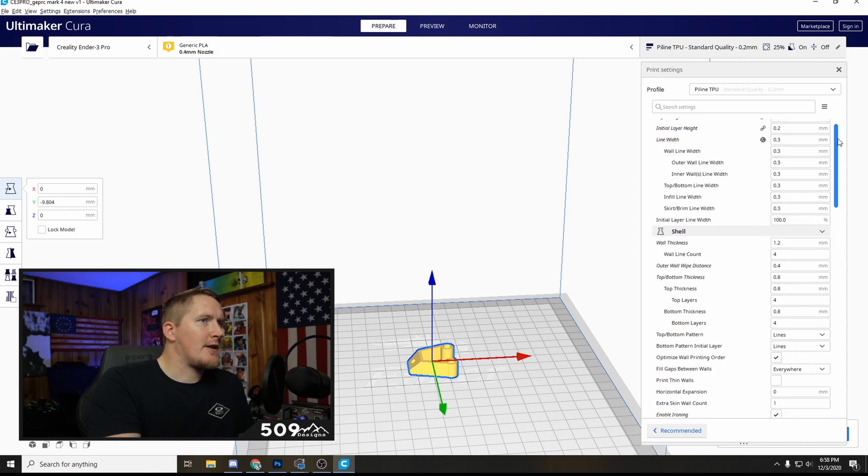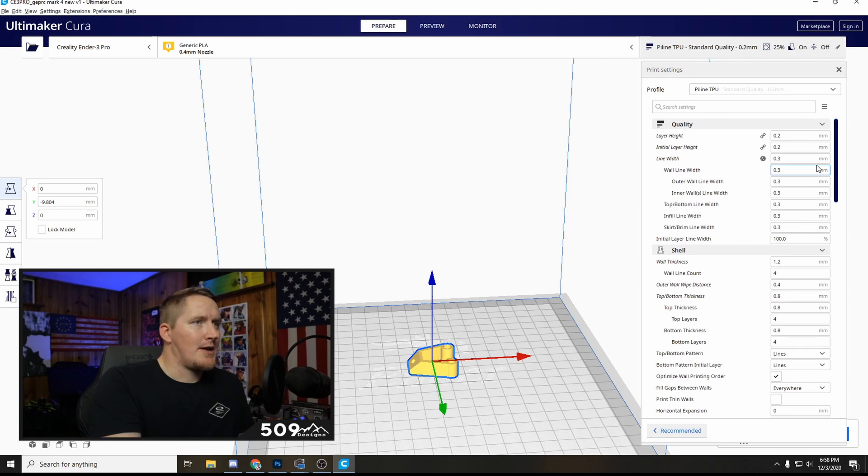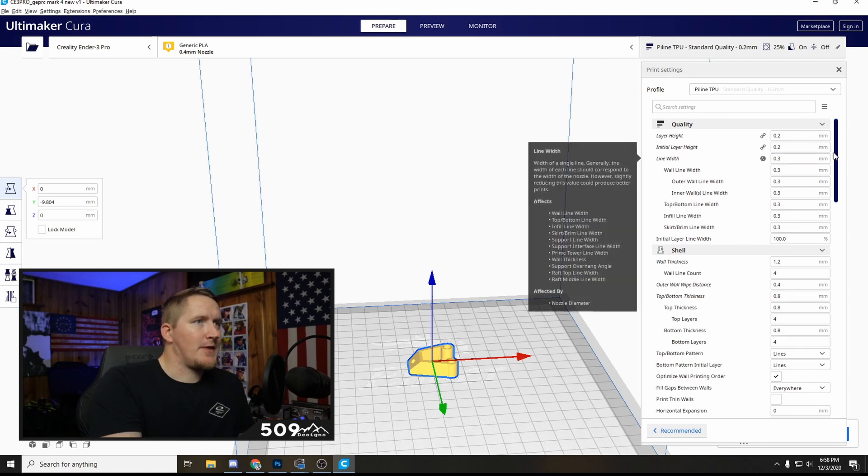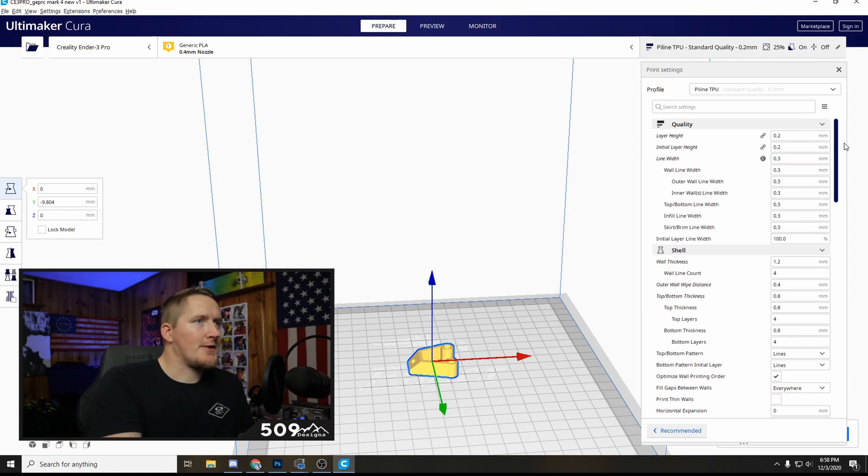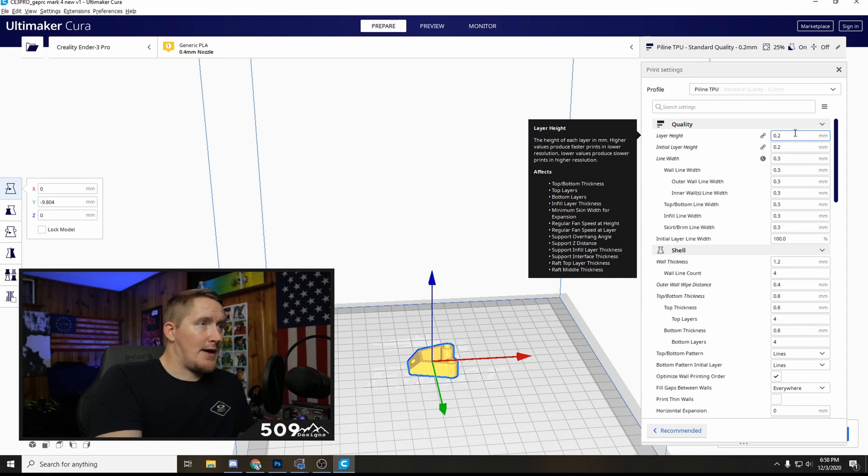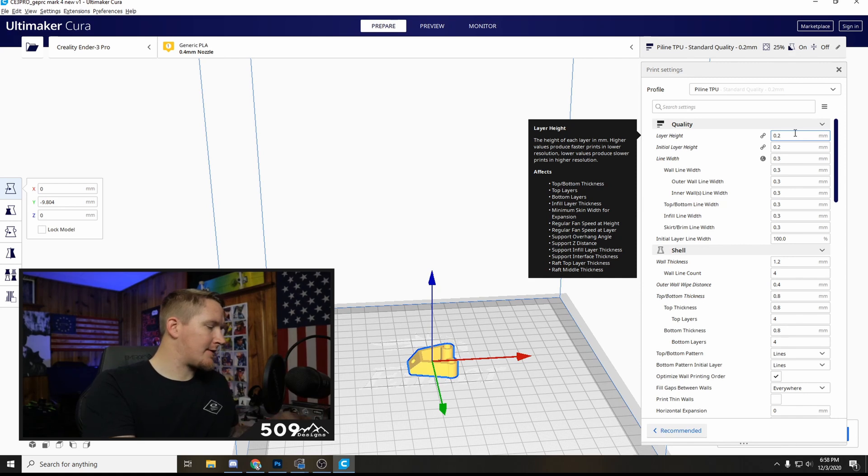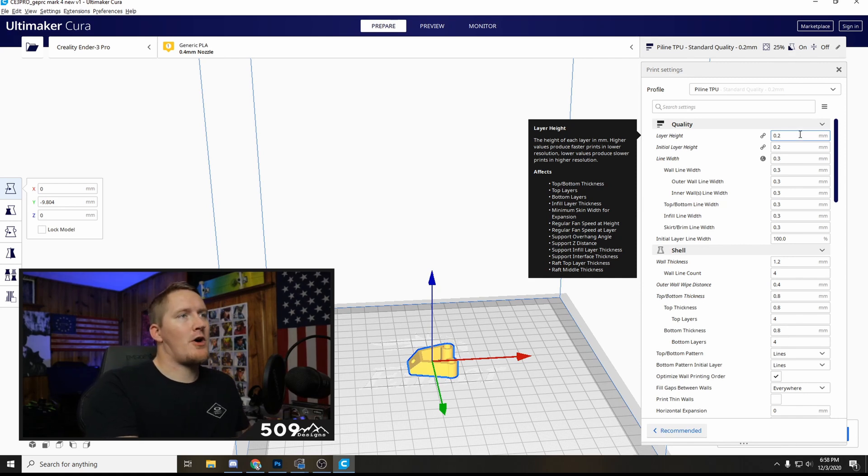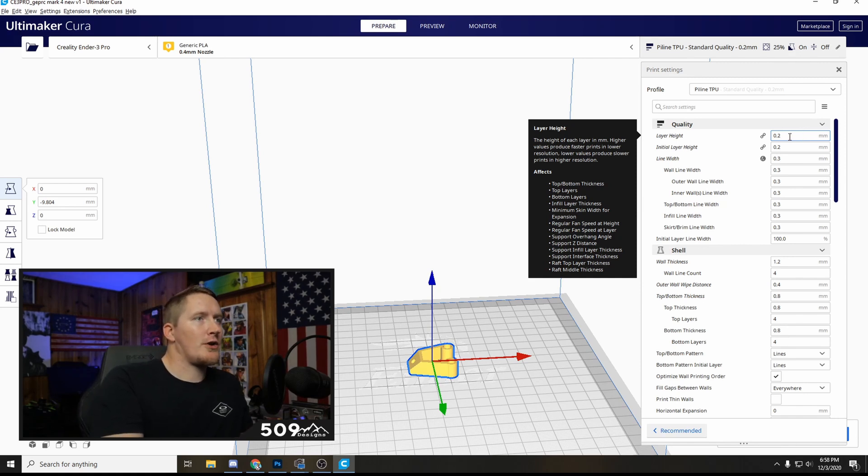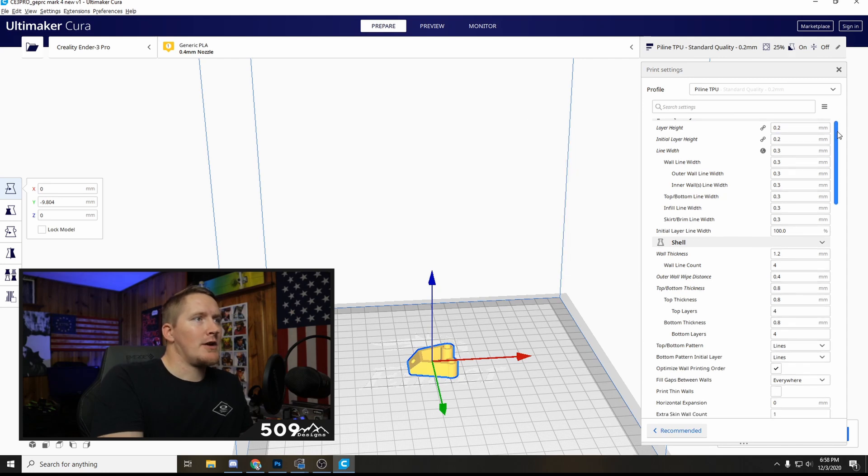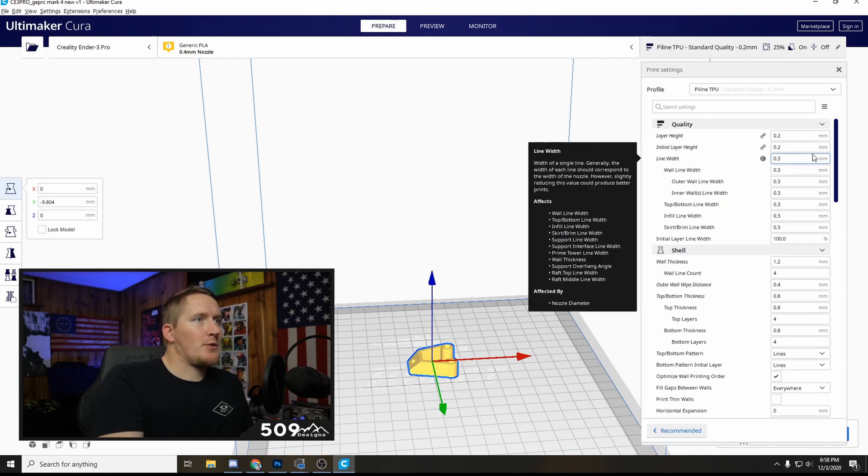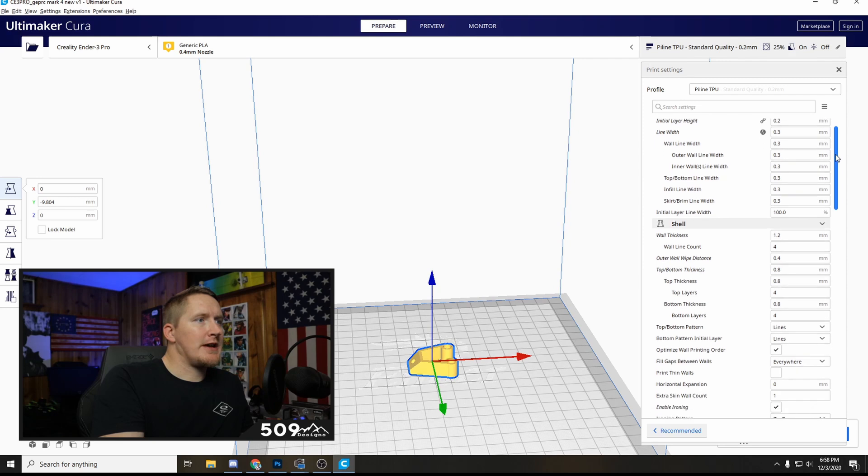I started off with his basic TPU profile and just tweaked it a little bit. I'll go slow on screen here and talk about the important ones. So the layer height, this is basically the quality, the resolution of your print. If you make the number larger it makes the lines bigger, the smaller it's more fine. The lower you can get this number the better but I'm running 0.2, the line width is 0.3.